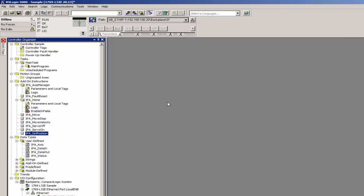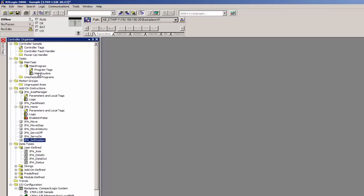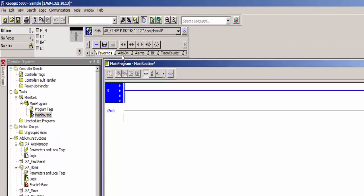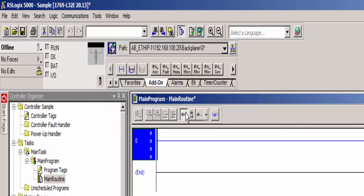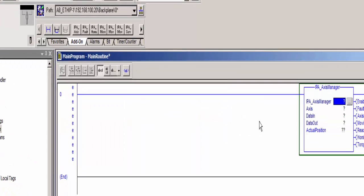OK, now that you've imported the add-on instructions, you're ready to start programming. So come into your main routine. And the first thing that you need to do is go into the add-on instructions and add your access manager.